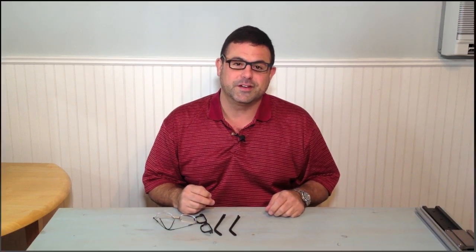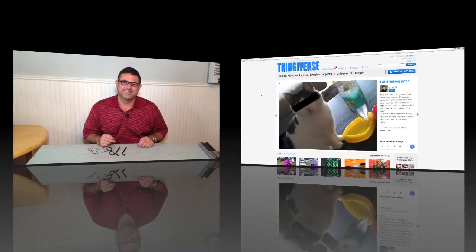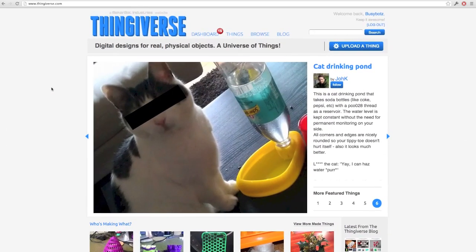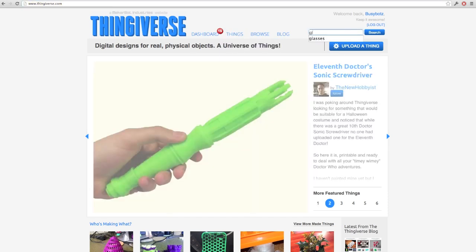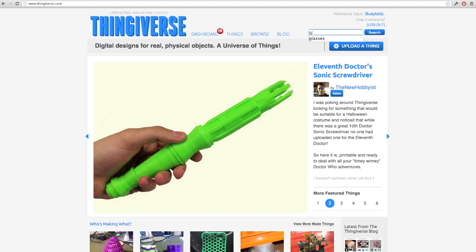So let's go take a look. You could design your own glasses frames in a 3D software package, but today we'll be going to Thingiverse and seeing what they have there. So here we are at Thingiverse.com. Let's do a search for glasses.